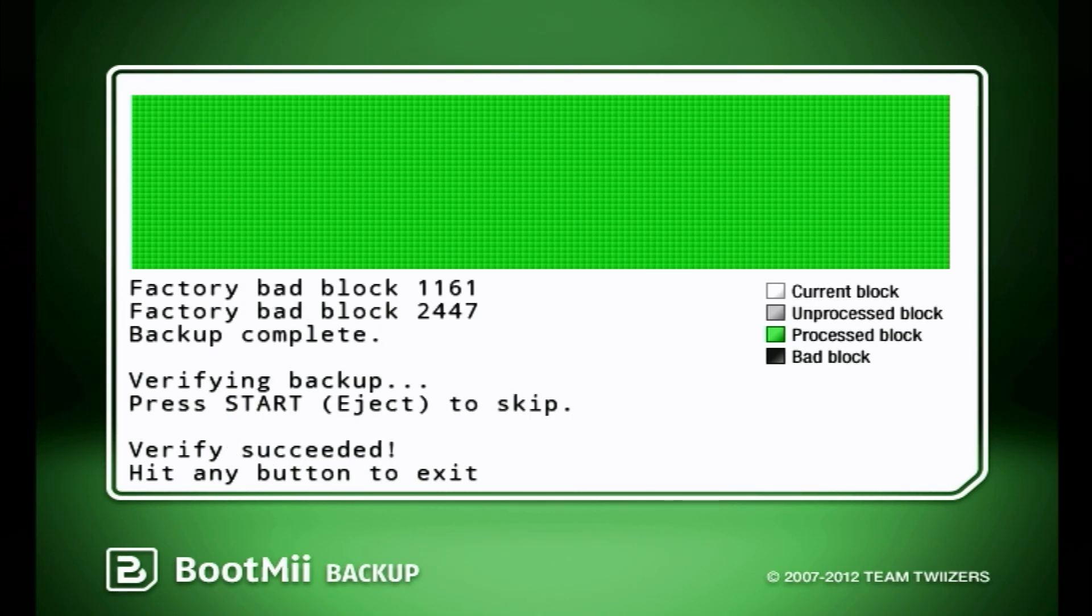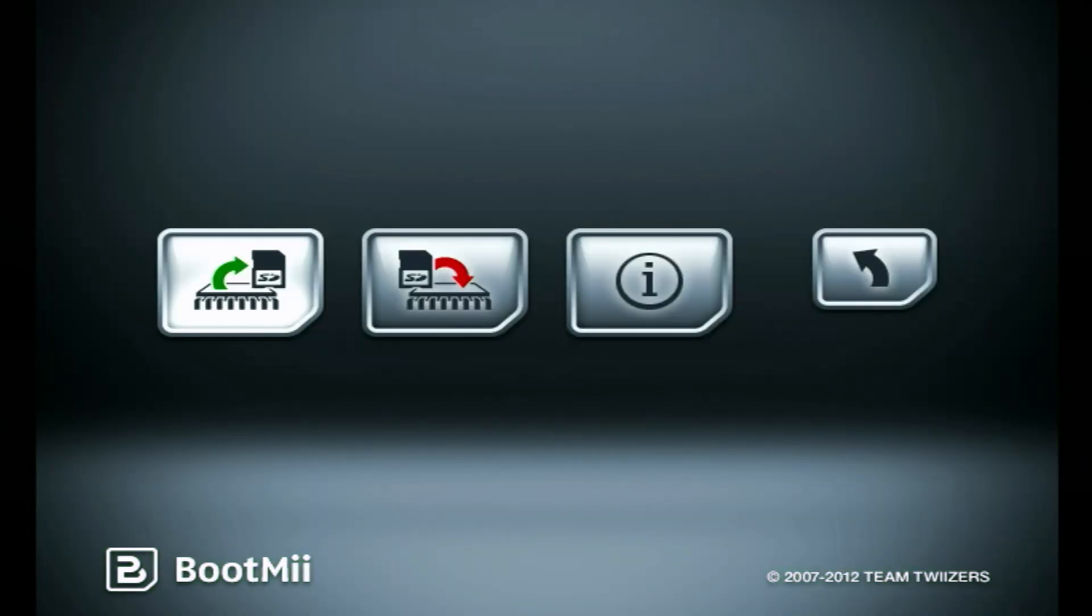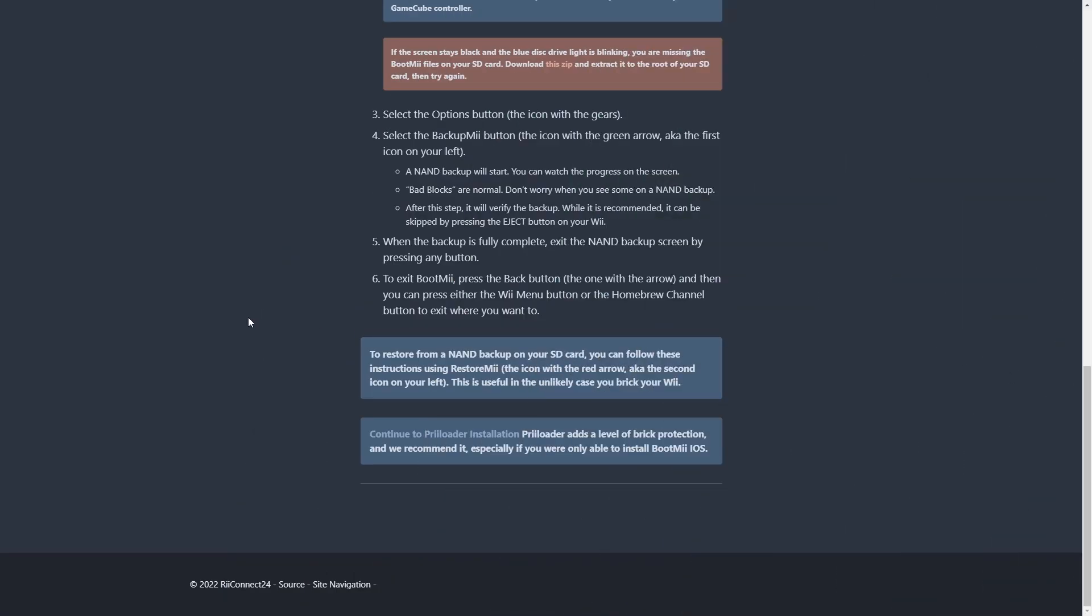Now we're gonna wait for our NAND to back up here. And as soon as the verification is finished, then we can go ahead and press any button on the front of our Wii. And now we can get out of BootMii and go back to our Wii. Let's hop back to the computer.